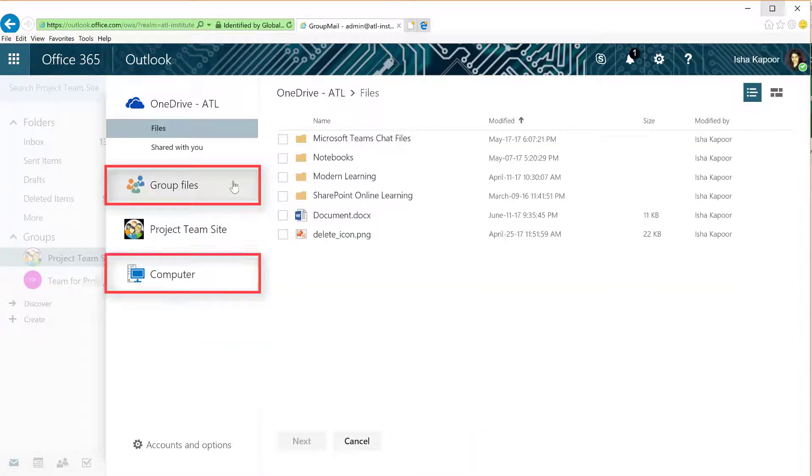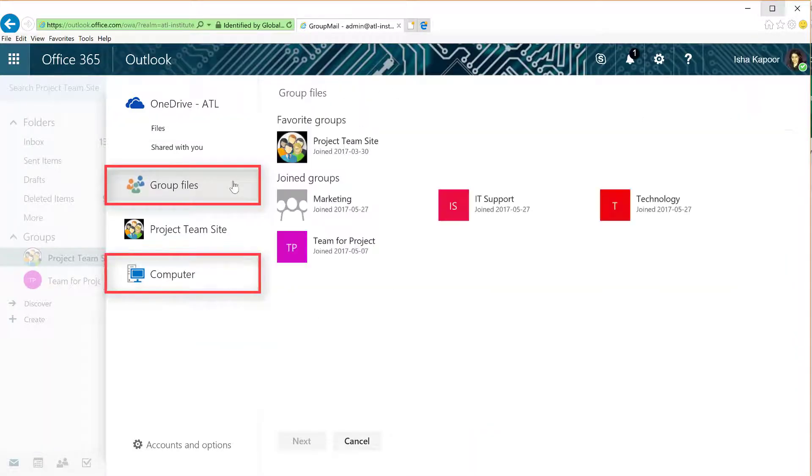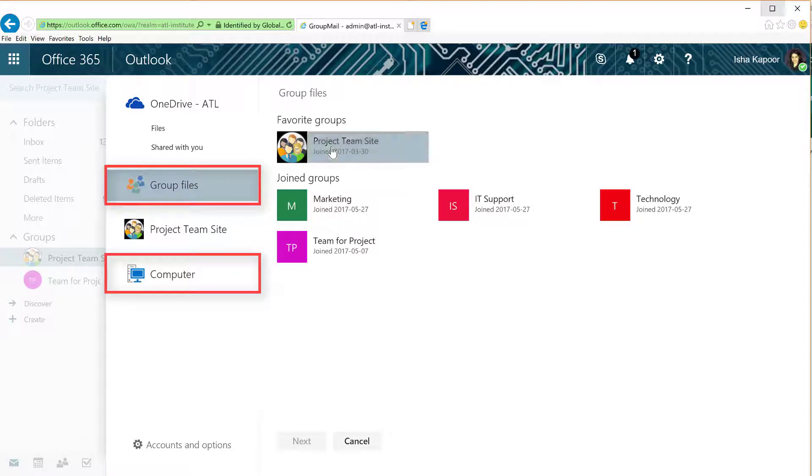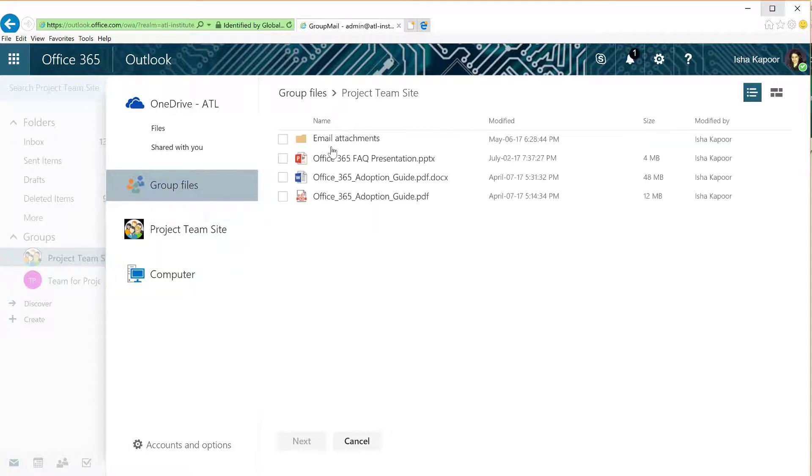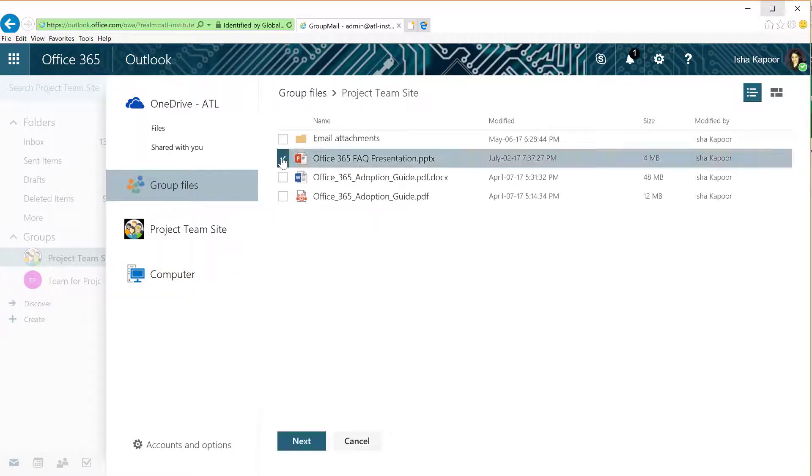Select the source of your file: group or computer. Select a group as your source, and then select the file you want to attach.